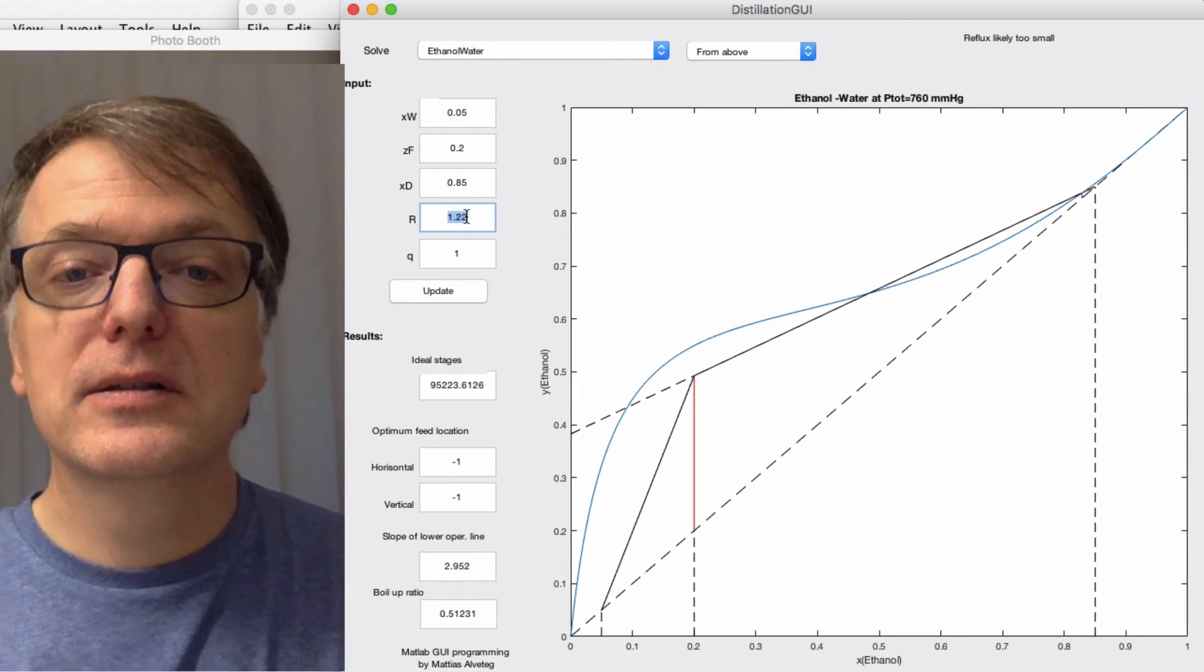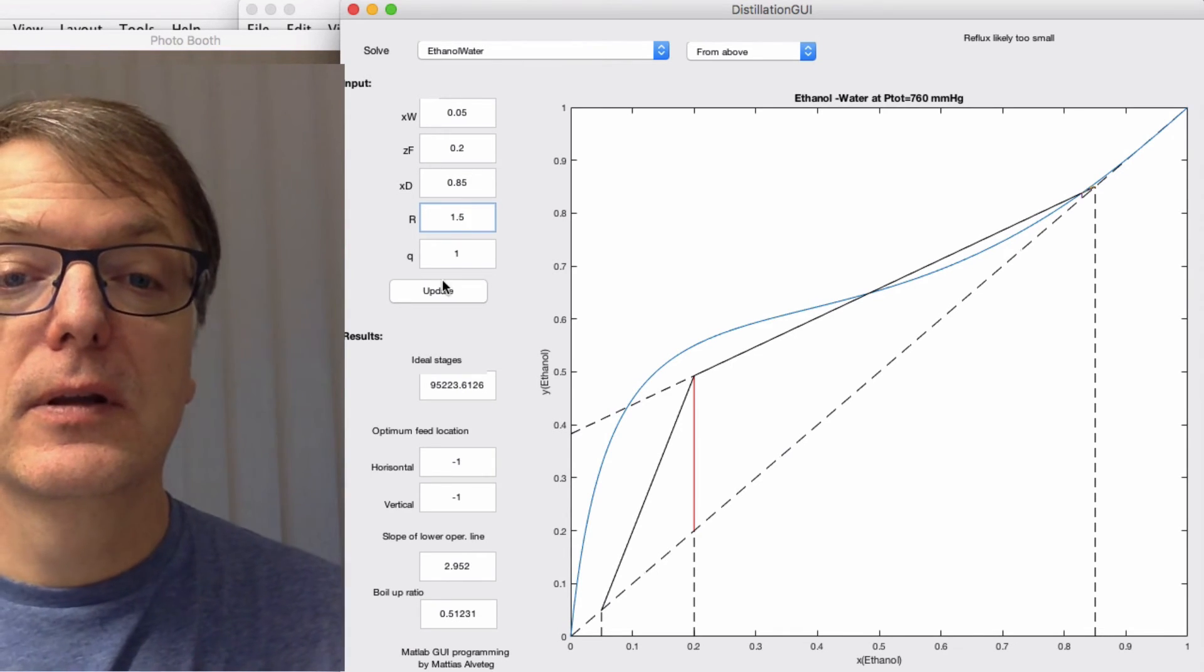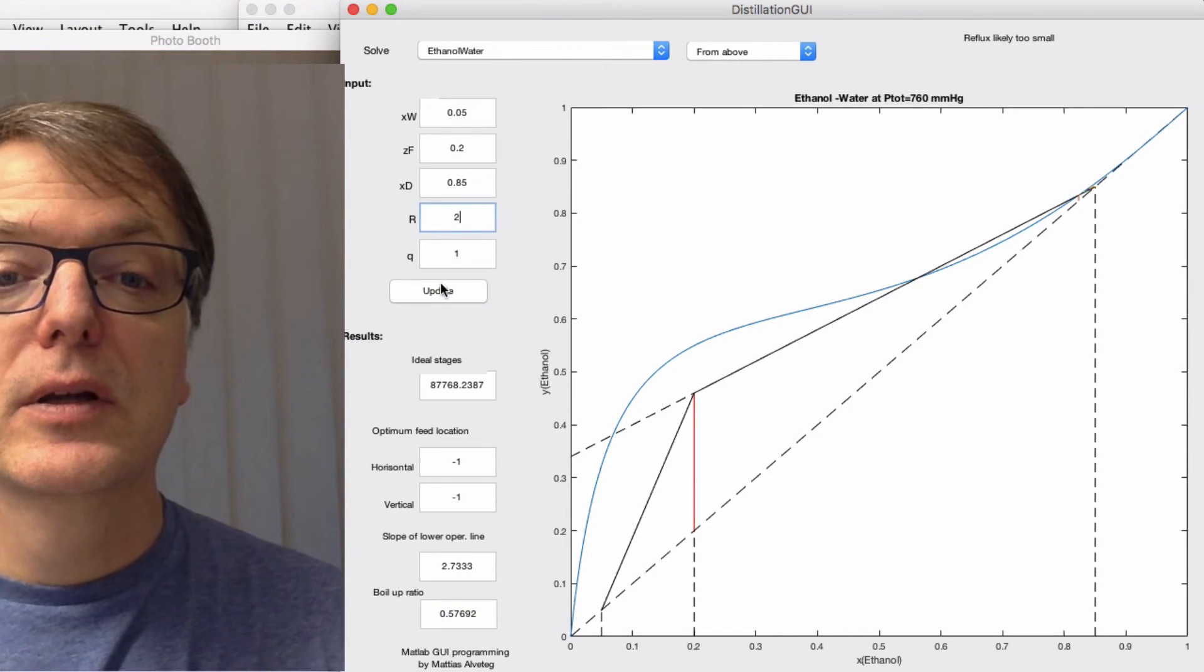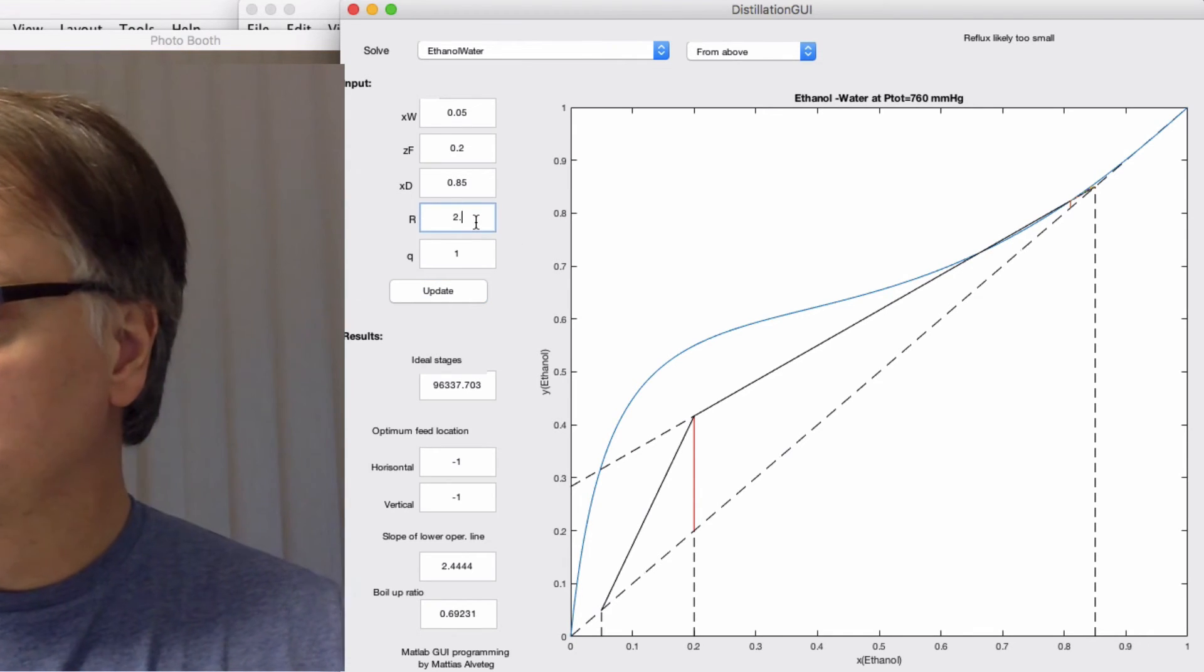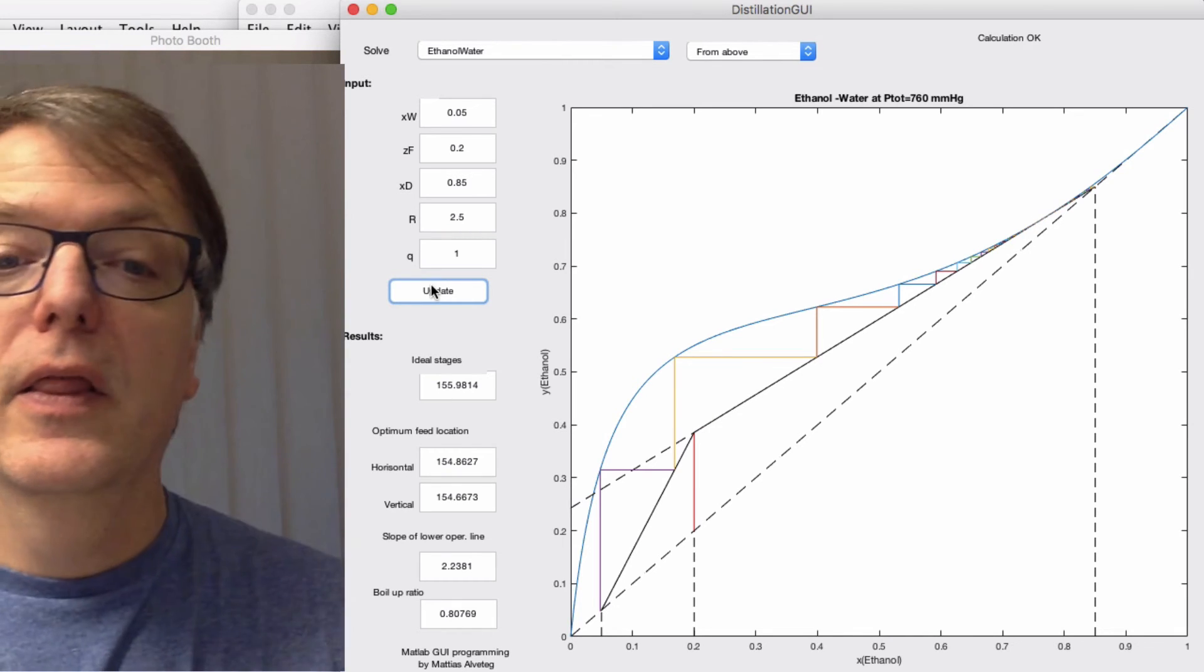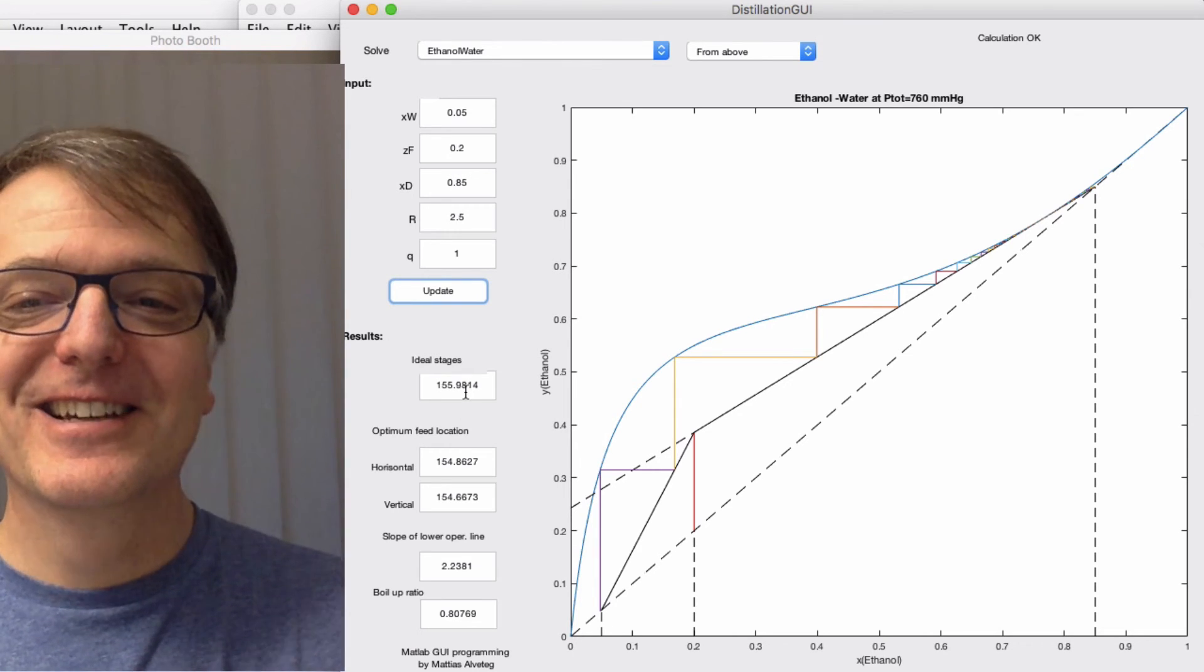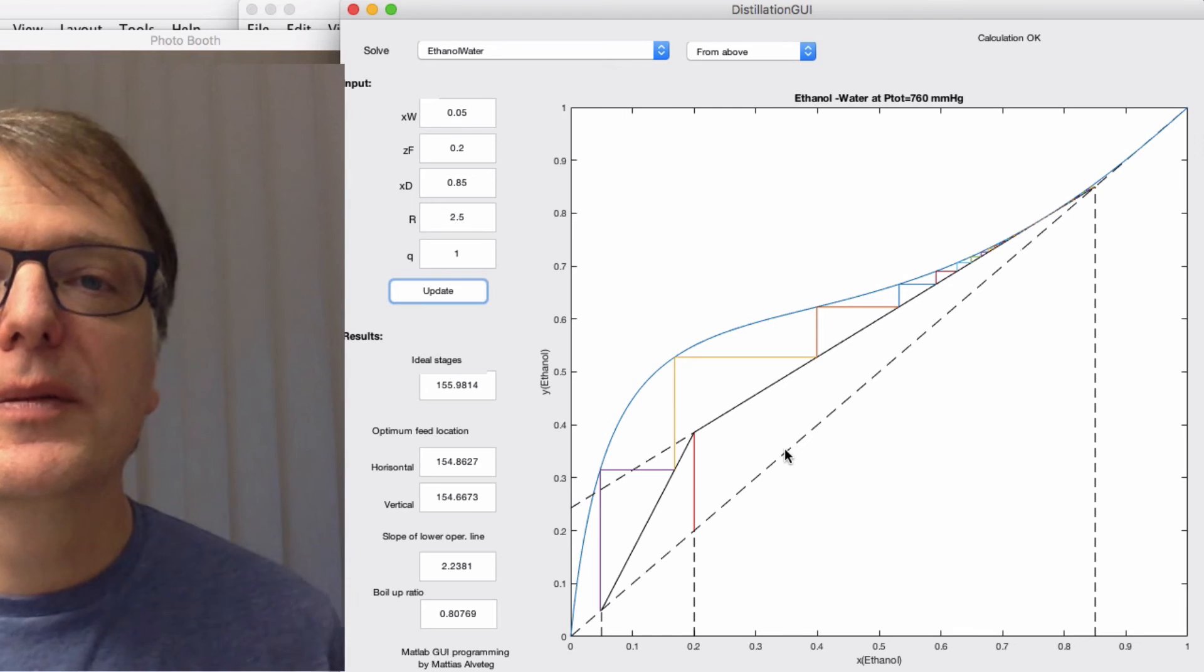Let's try it as 1.5. Still too low. 2, still too low, but we're coming close. Perhaps 2.5.